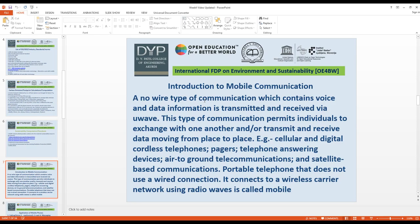Mobile communication is defined as wireless communication that transmits signals from one entity to another — from a transmitter to a receiver — enabling anytime, anywhere communication. Examples include cellular phones, digital telephones, pagers, telephone answering devices, air-to-ground telecommunication, satellite-based communication, and portable telephones.